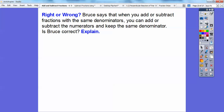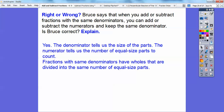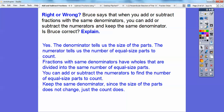Right or wrong? Bruce says that when you add or subtract fractions with the same denominators, you can just add or subtract the numerators and keep the same denominators. Is Bruce correct? Yes — the denominators tell us the size of the parts, and the numerator tells us the number of equal-size parts that we count. Fractions with the same denominators have wholes divided into the same number of equal-size parts. So keep the same denominator since the size of the parts don't change — just the count of them does.